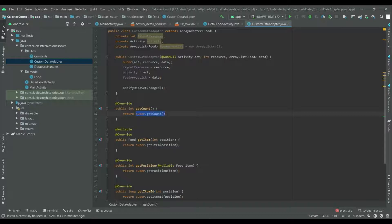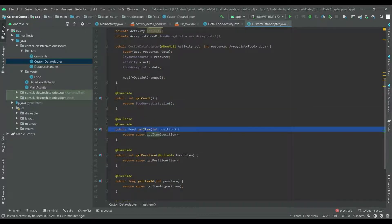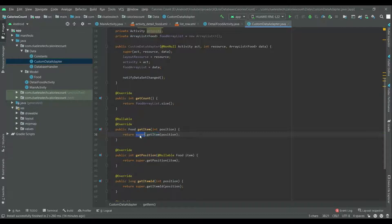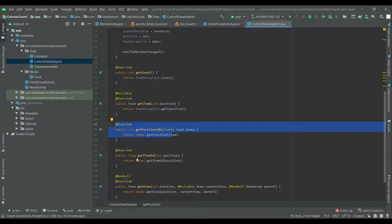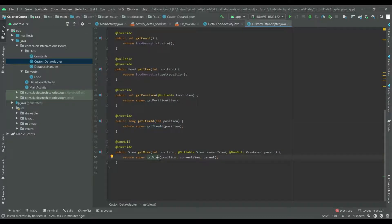Inside getCount, return the size of the food ArrayList: foodArrayList.size(). Inside getItem, return the food at the given position: foodArrayList.get(position). getItemId can remain as it is.